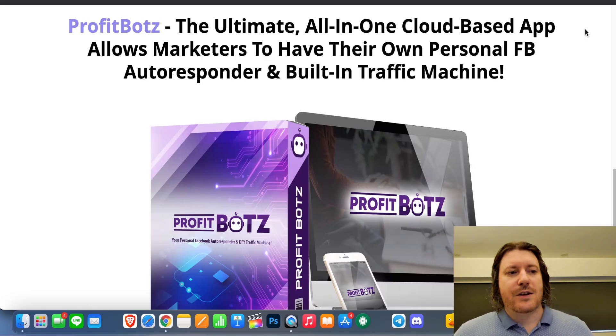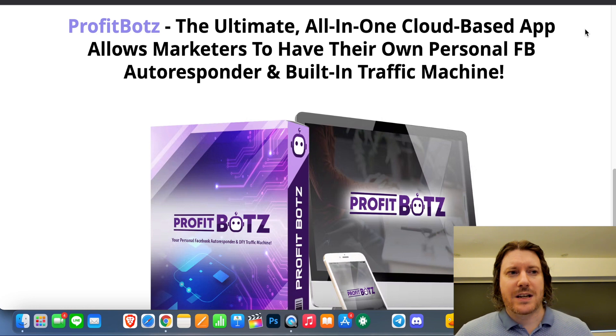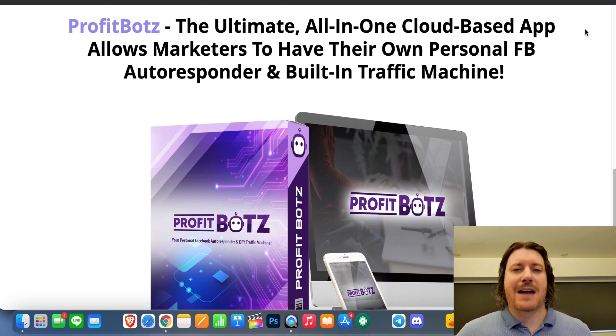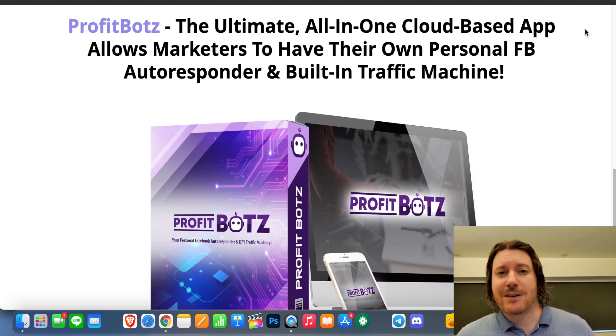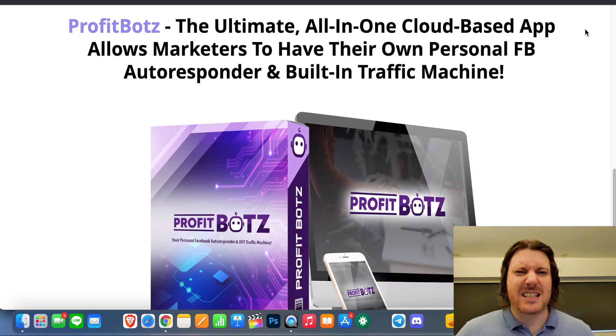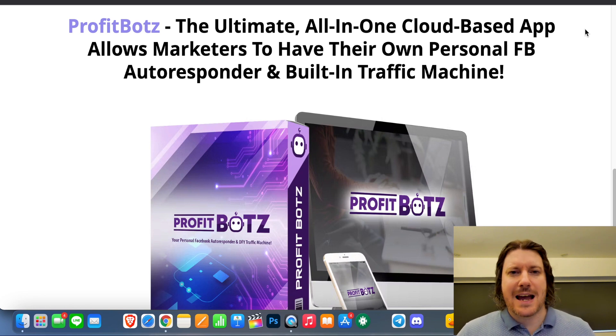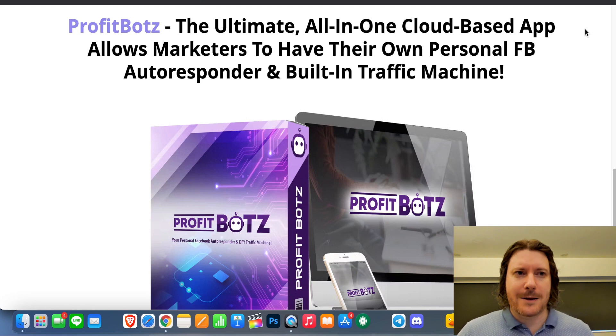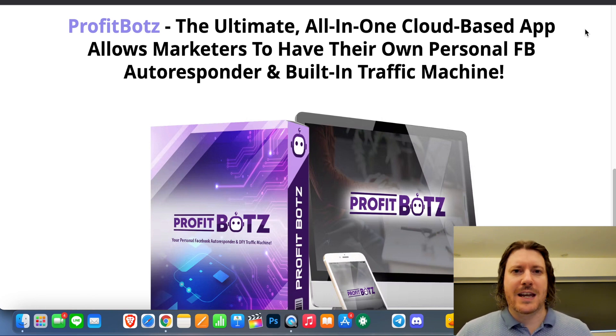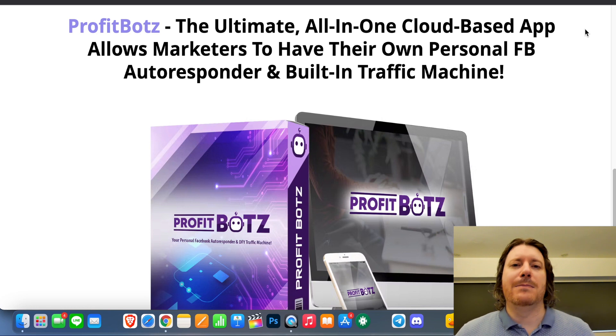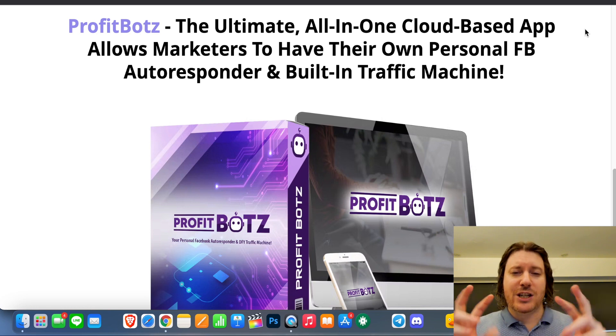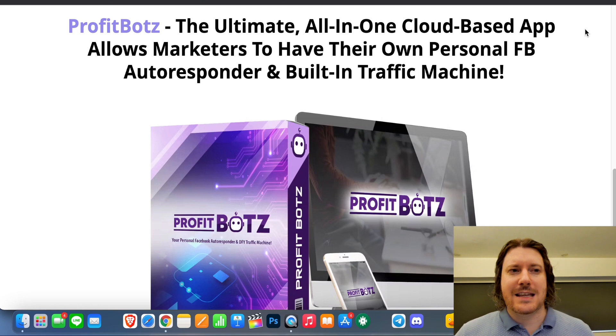All right, so first off, know that ProfitBotz is being launched on Warrior Plus. That network is fairly notorious for having products on there that are like get-rich-quick schemes, push-button systems, scams, and things of that nature. So do be wary of that as we go through this video. A lot of the products on there are created and marketed to people who are known to have what is called shiny object syndrome.